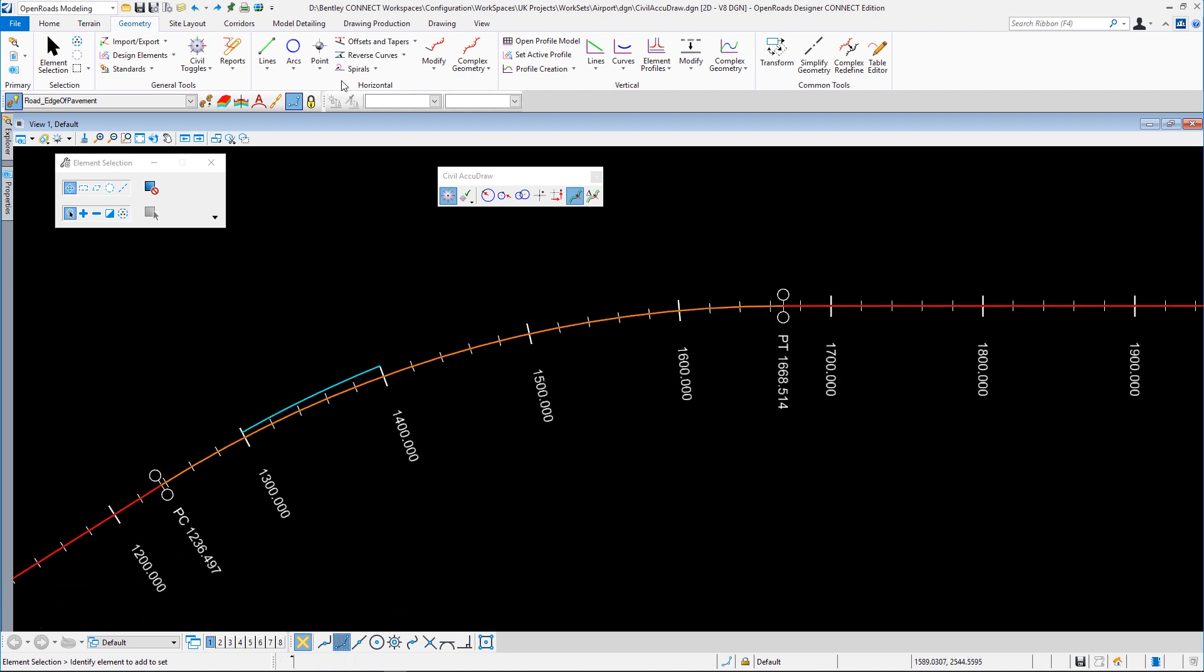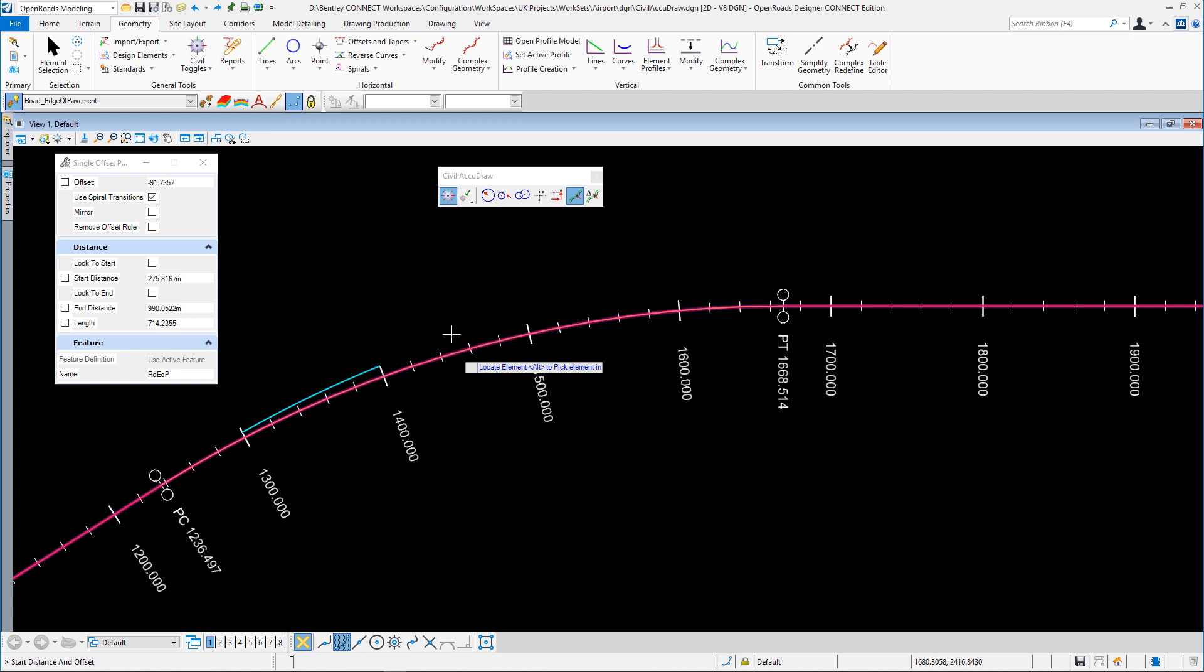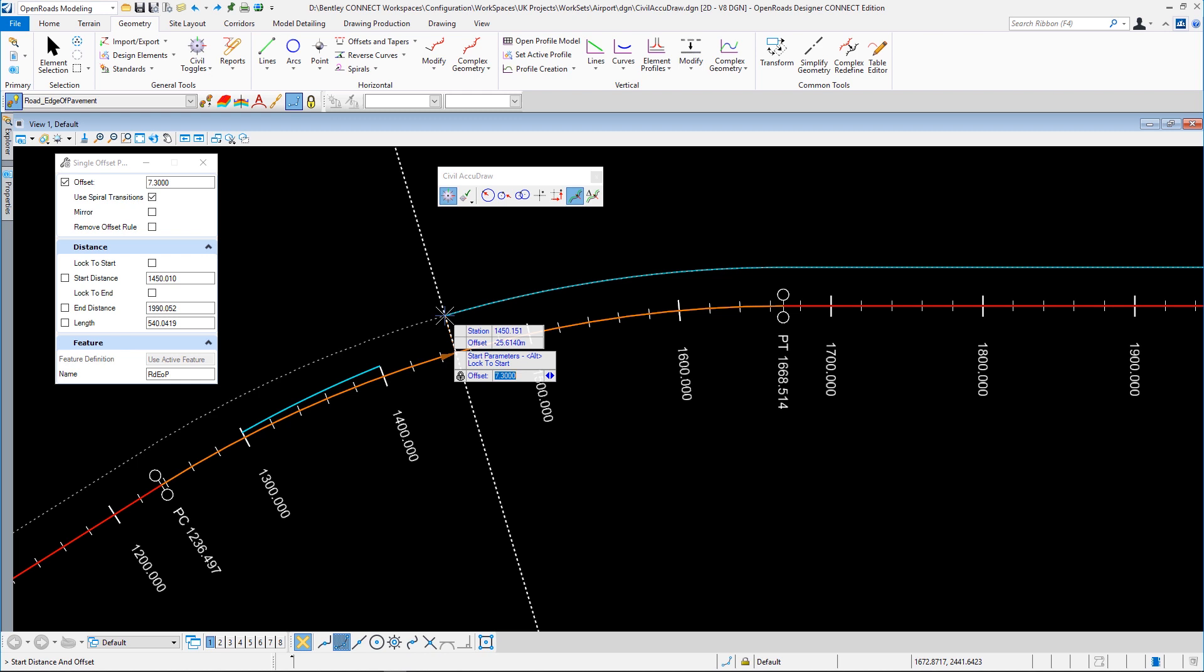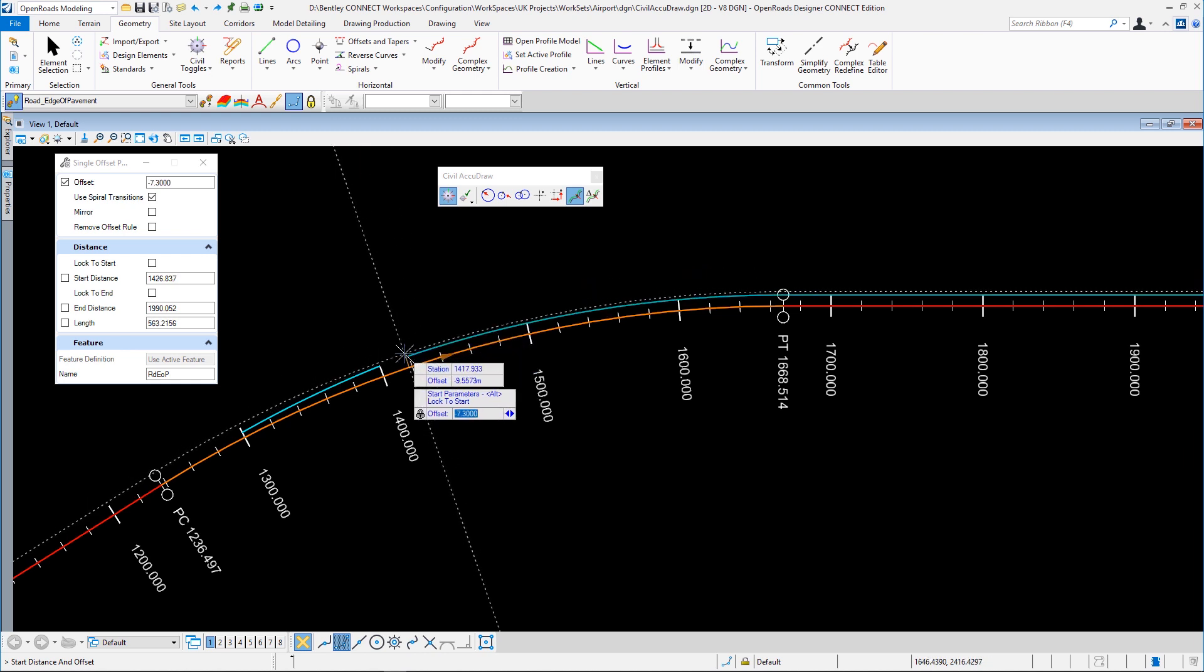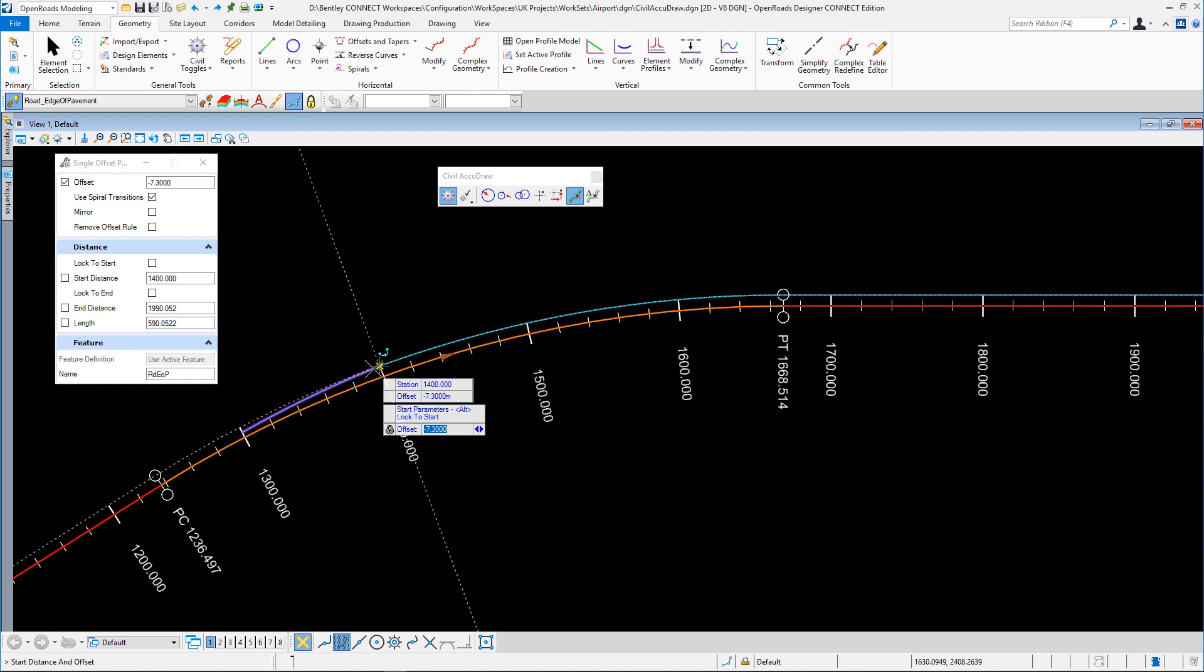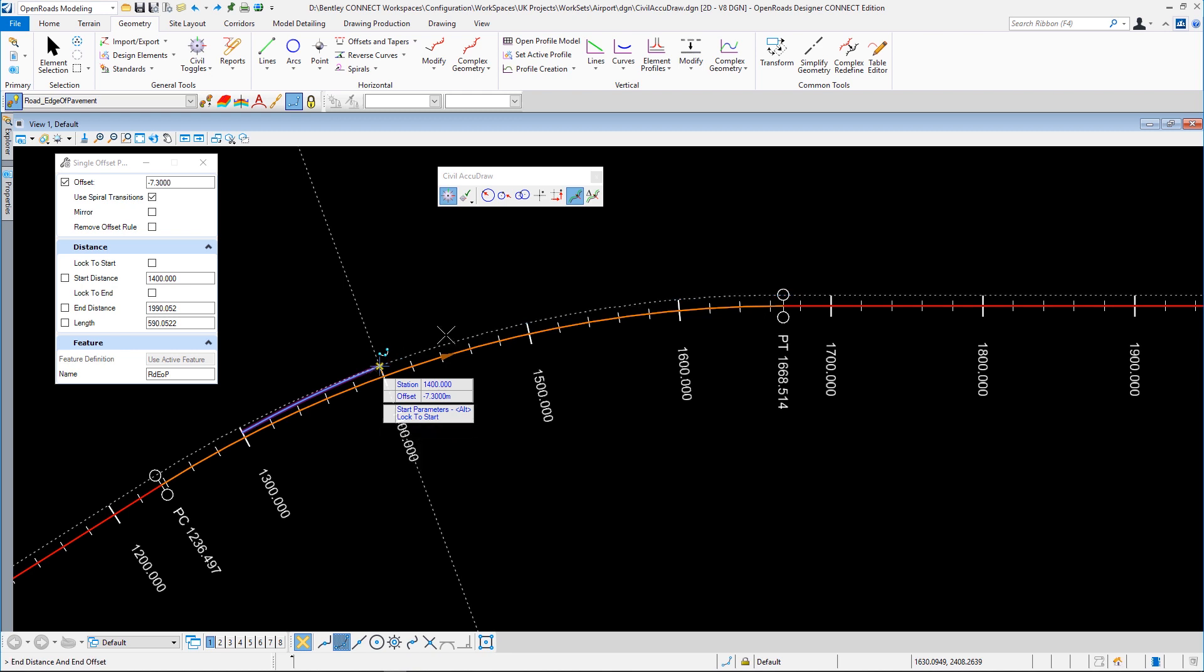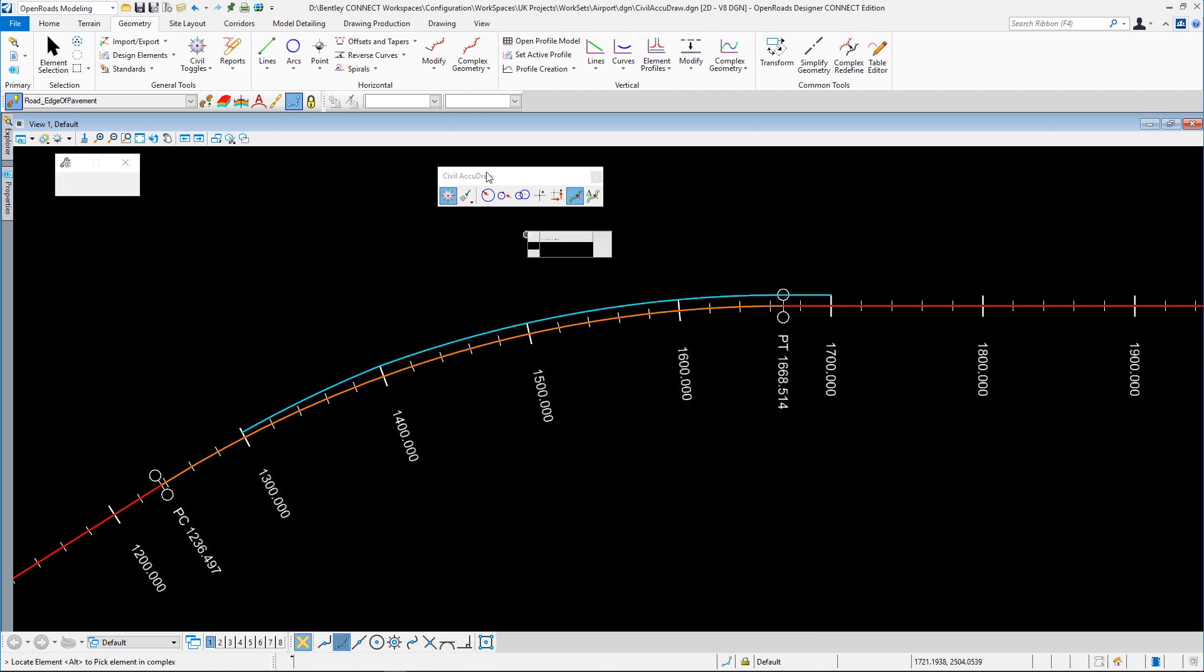Let's put in the next bit using a pretty typical single offset partial. This time I'm going to use 7.3 meters. And this time I'm not really going to use Civil AccuDraw because I don't want to lock to 1,400, I want to lock to the end. And of course, the geometry tools in OpenRoads Designer are on snapping, so if I snap to the key point or the end of this piece of geometry, we can live with that. I'm going to use a length of 300 meters. And that's taking me to 1,700. No mirroring.